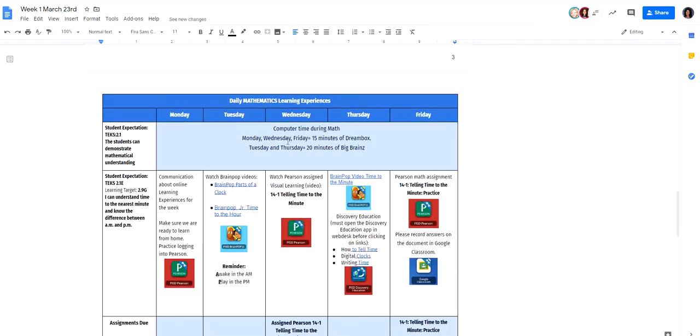In math, Monday, Wednesday, and Friday, we ask that the kids are doing about 15 minutes on DreamBox. Tuesdays and Thursdays, about 20 minutes on Big Brains. Any questions there, please let us know. Again, our learning targets are on the side.